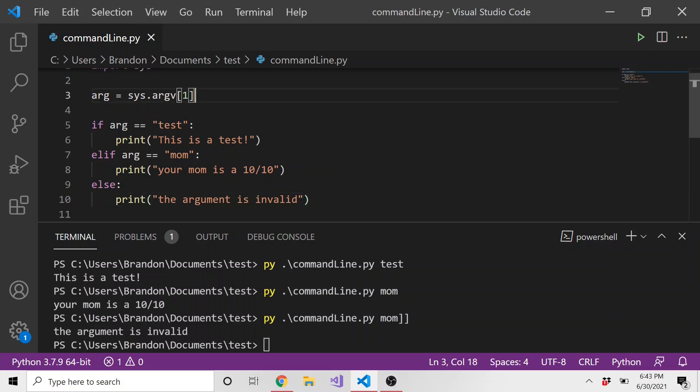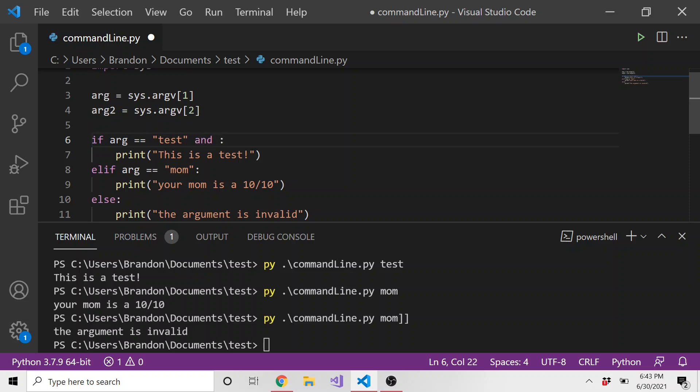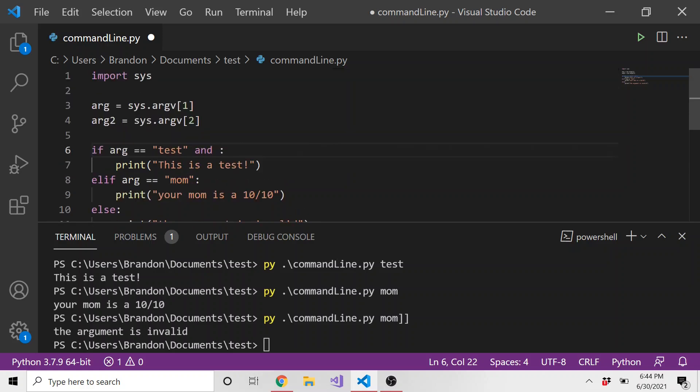Now you can do this with multiple things. You can also obviously have more than one argument. You can have arg two, which is going to equal sys dot argv and then index two. And then you can add more logic to this. So you could say if arg is equal test and arg two is this, do this, or arg is equal test and arg two is this, do that, whatever. Hopefully you guys get the point. But this is the basics of how to use command line and how to grab those values that are passed in from the user and deal with it accordingly.